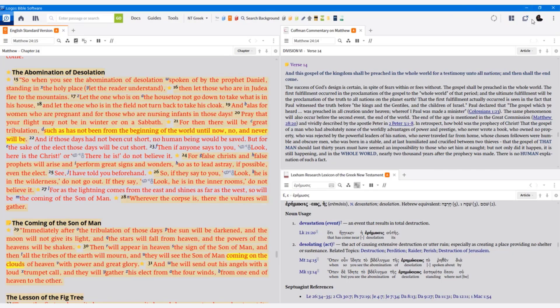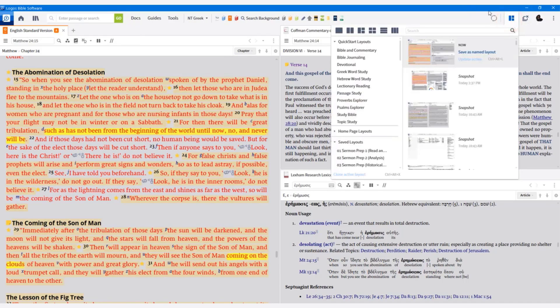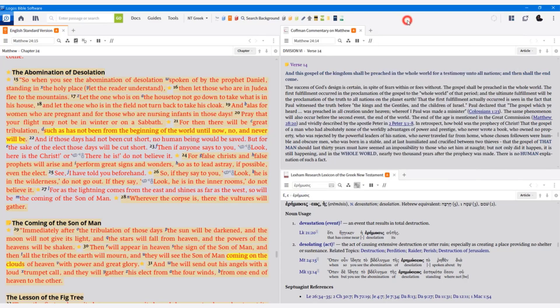Now I could save this. I could go up to my layouts and then I could save this name, this, you know, my Matthew 24 study or New Testament word study or something like that. But let's go a little bit further.